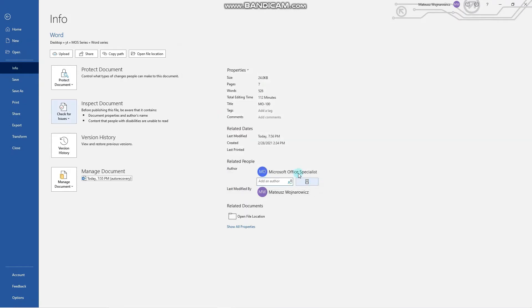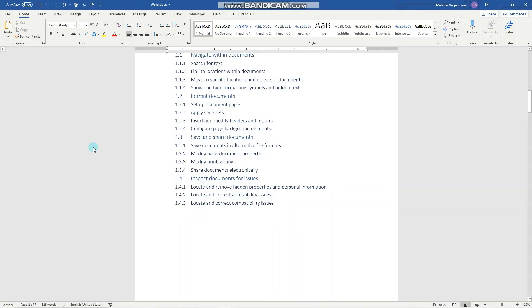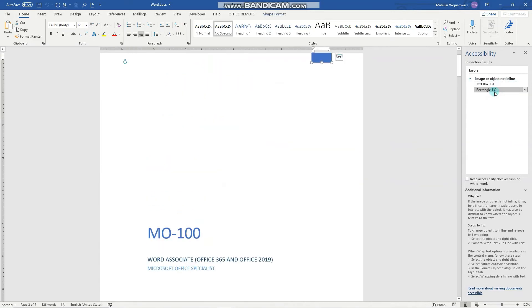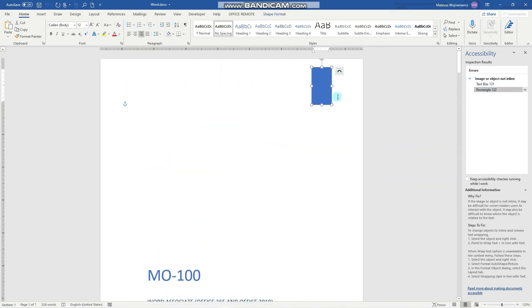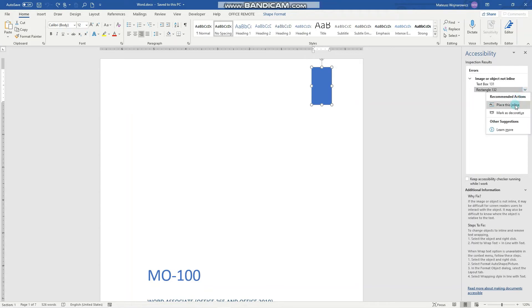Let's cancel that and review the next option: Check Accessibility. It checks the document for content that people with disabilities might find difficult to read, like objects or images. So let's click that. You can see that we have a rectangle here that has no text. We can also insert an image to test this accessibility feature, and with this box we can, for example, mark it as decorative or place it inline.